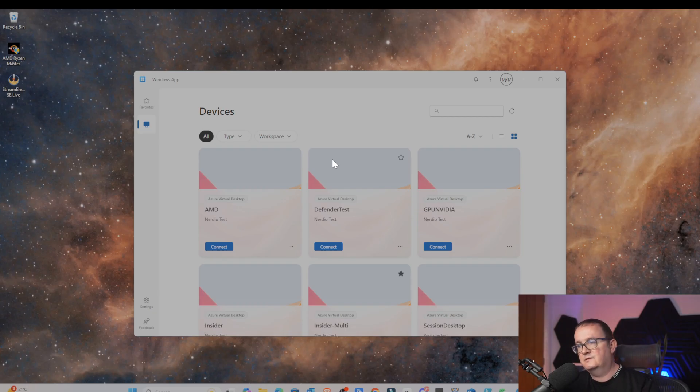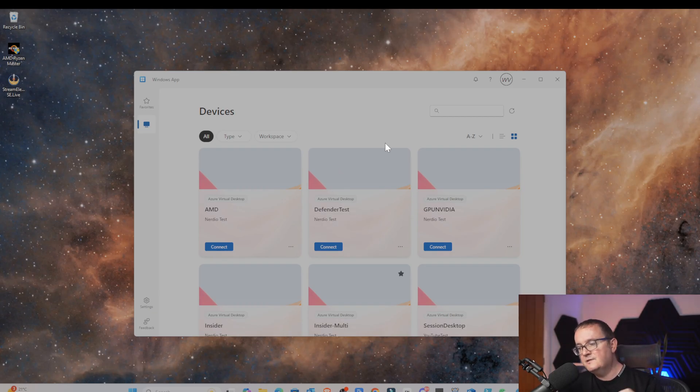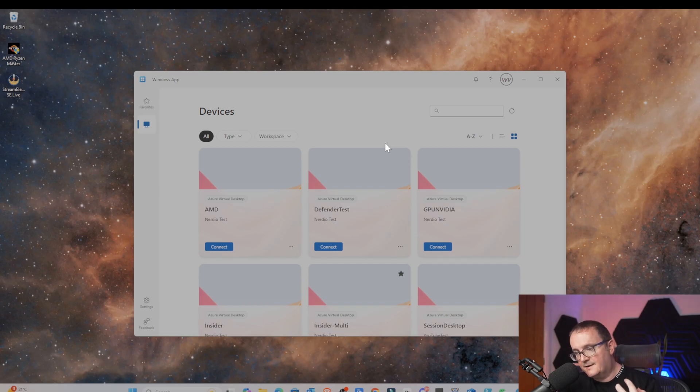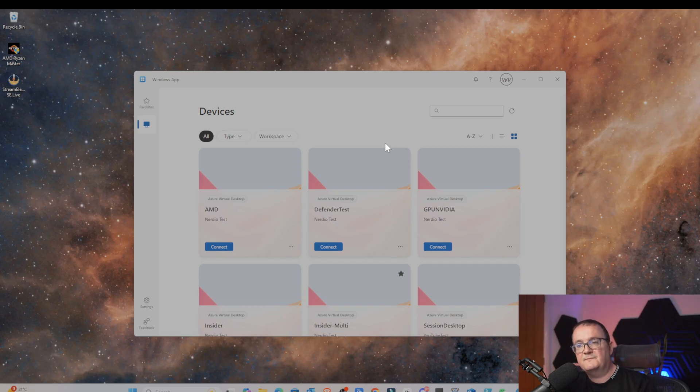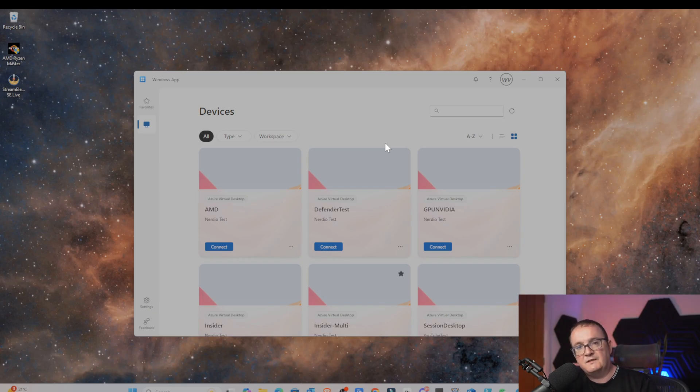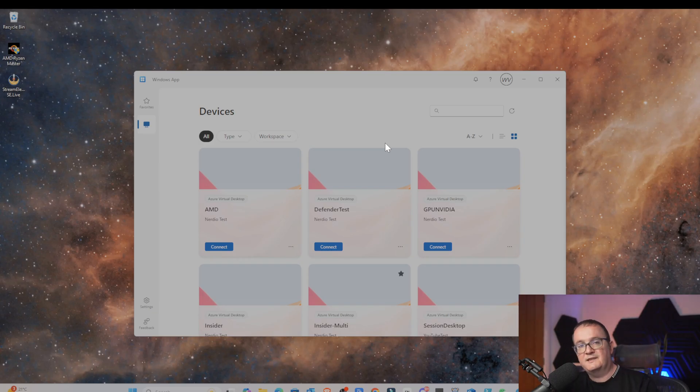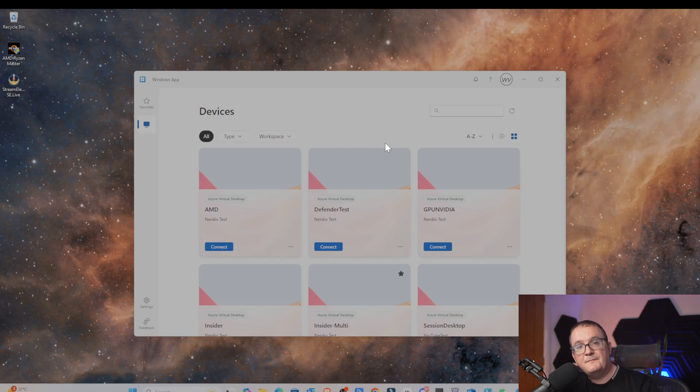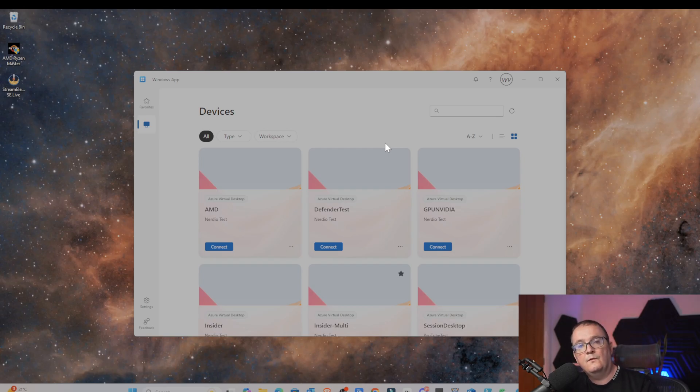Direct Launch bypasses all that. With Direct Launch, for example, I can access this desktop here directly. It's gaining direct access to your resources, and we can do this with Windows 365 desktops, Azure Virtual Desktop full desktops, and Azure Virtual Desktop remote apps as well. In today's video, we're going to show you how to configure it, then we're going to show you how to use it, and then we'll do a quick test to show you what that experience is like.